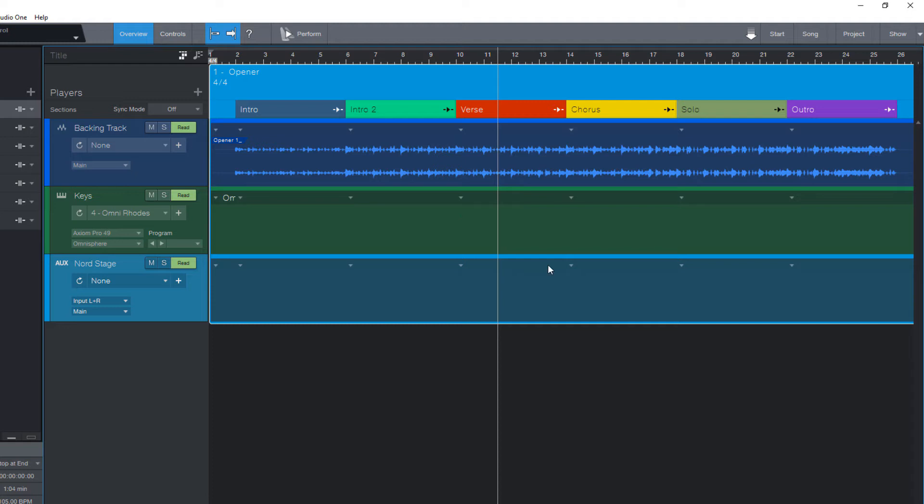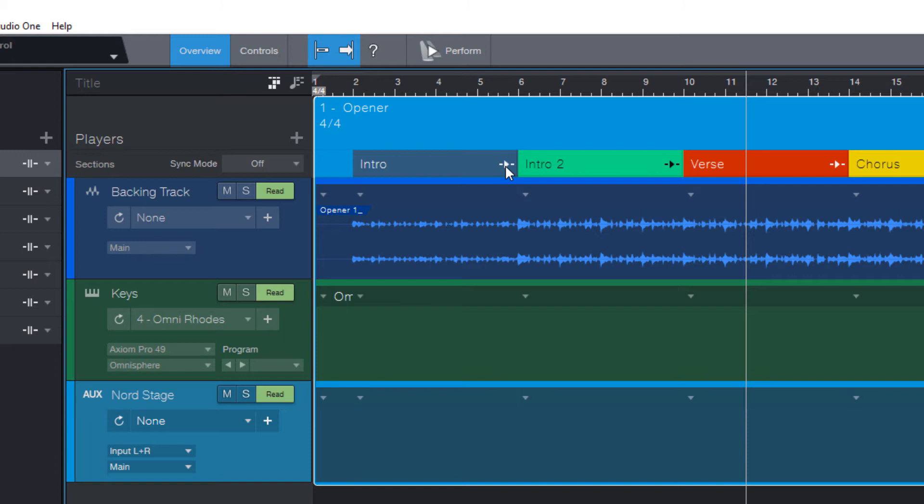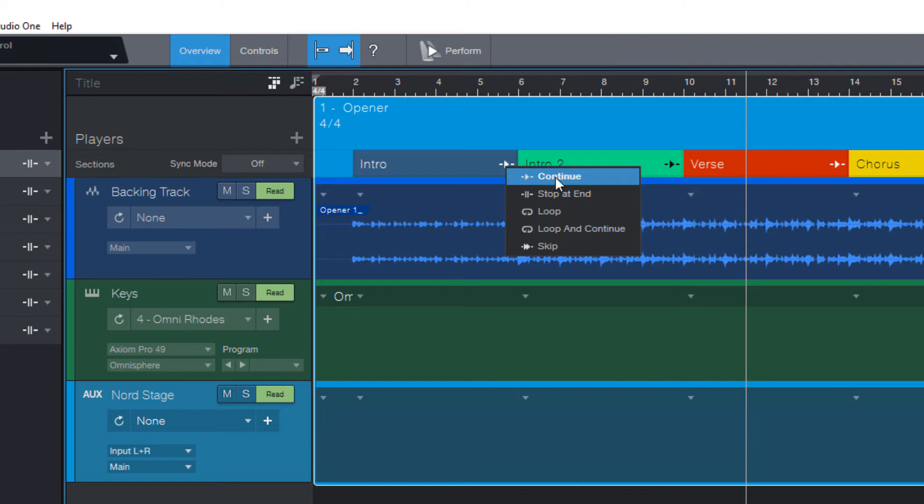And now it's getting interesting, because when I now press play, it will still playback the whole thing. But now we can change that. You see, these icons here, they tell us how this section is played. And when I click on the icon, I can change the playback mode. The standard mode is continue, so it just plays the section once and then goes to the next section.